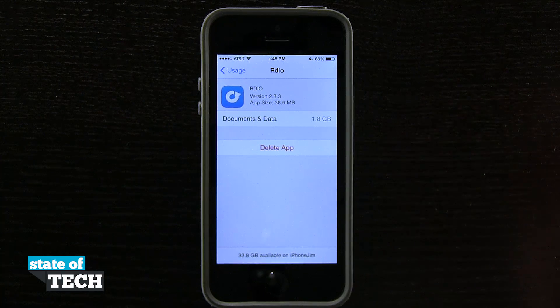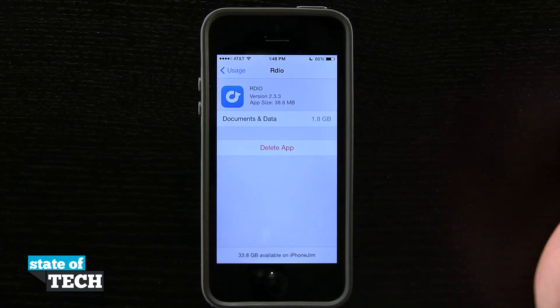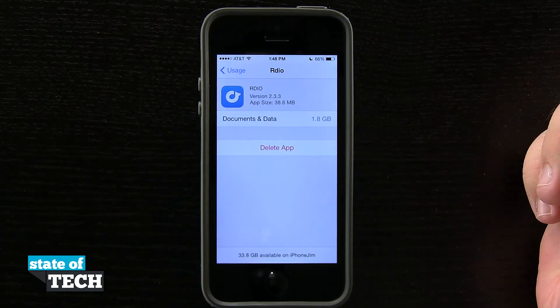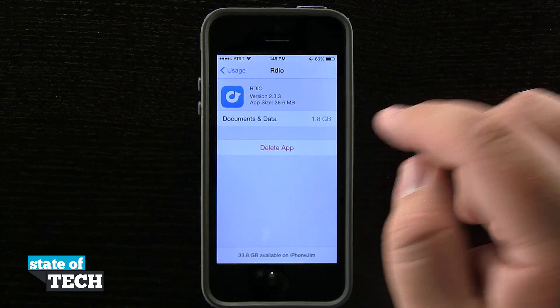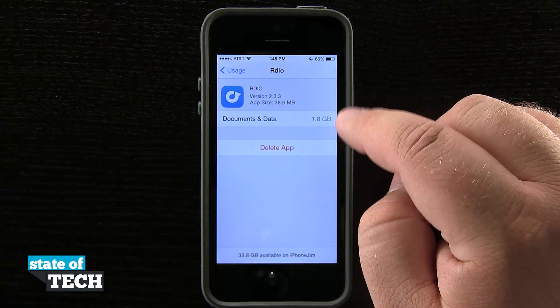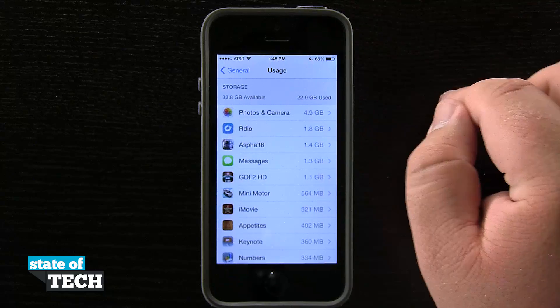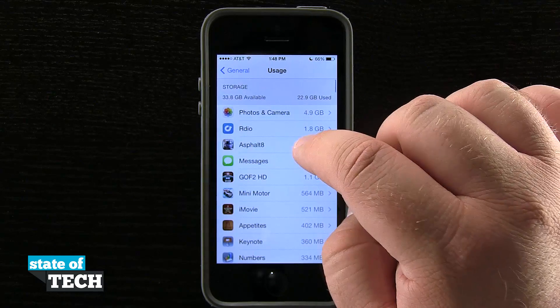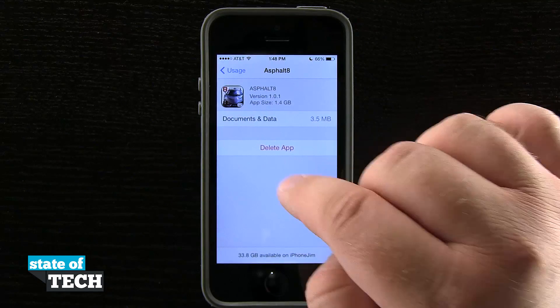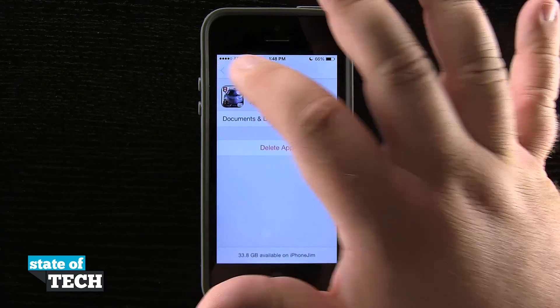If I wanted to delete this application, I'll just tap Delete. It's going to delete the app off my phone and I'm no longer going to have that storage taken up on my device. I can do this with any application — just come in here and delete the app.